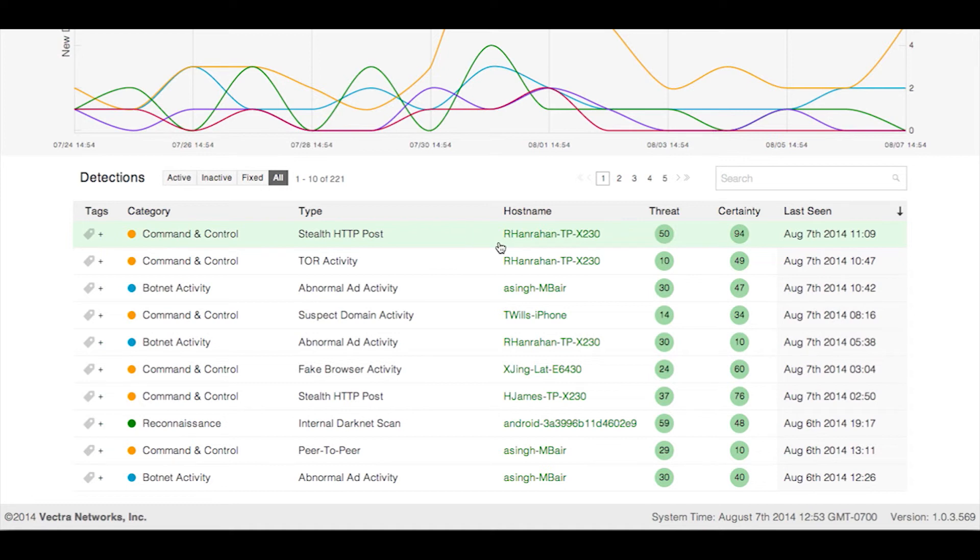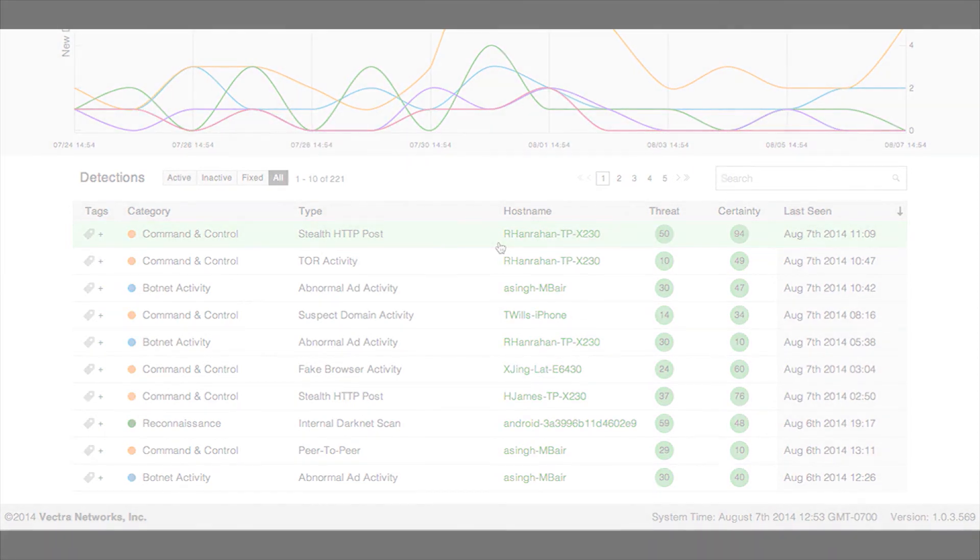You can also click on a host name to access a host detail page. This page will provide more comprehensive detection information for that host, as well as allow you to configure certain parameters for the host. For more information, make sure to watch our demo of the host detail page.